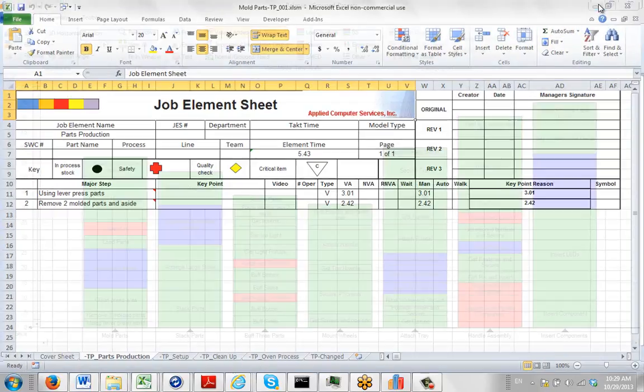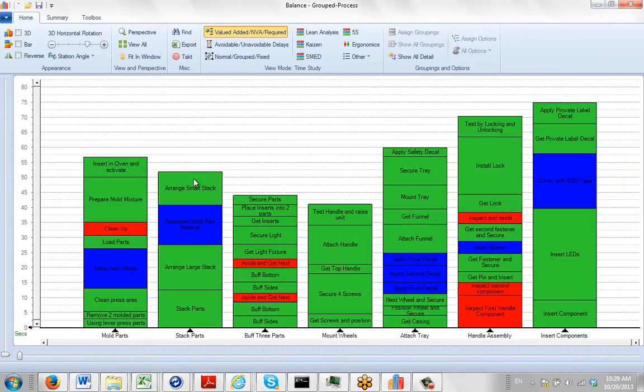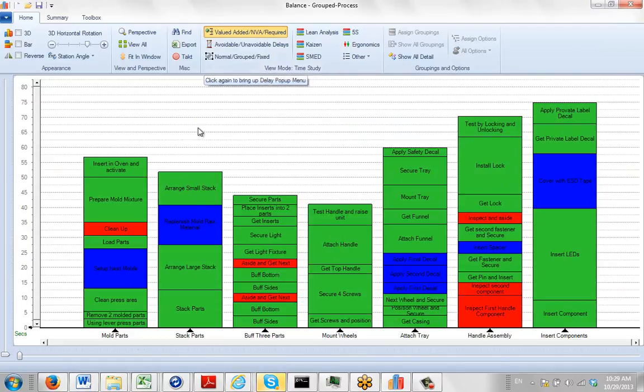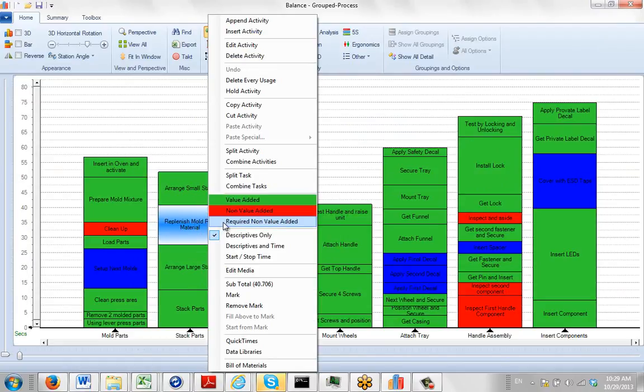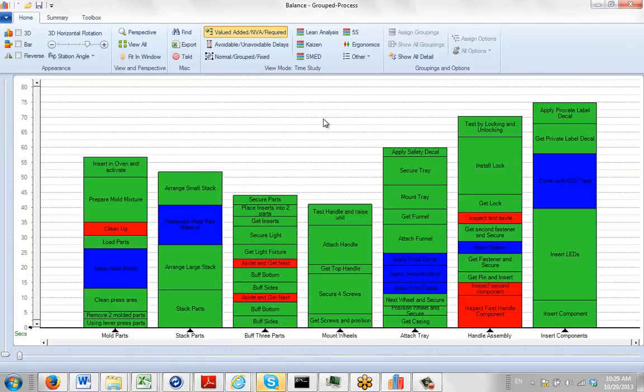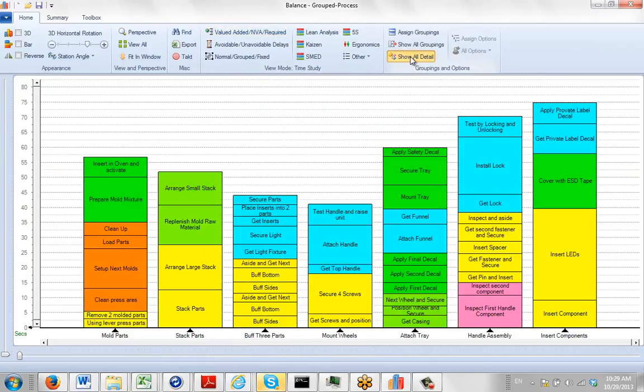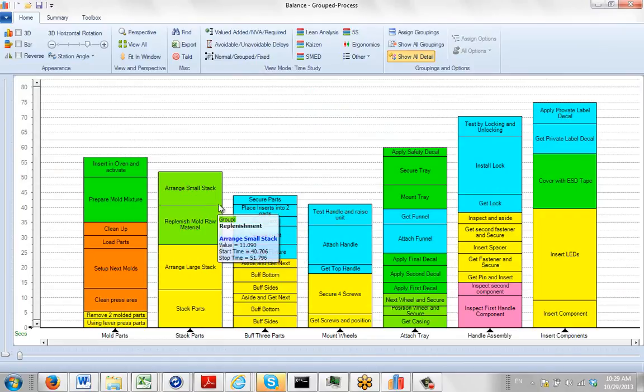You actually come back over into your process. You select the value-added, non-value-added flag. And then you just start setting it by clicking the right mouse button and making your selection here. And of course, you don't see that when you switch back to the show all detail. But that is already defined in there and will appear on the reports.